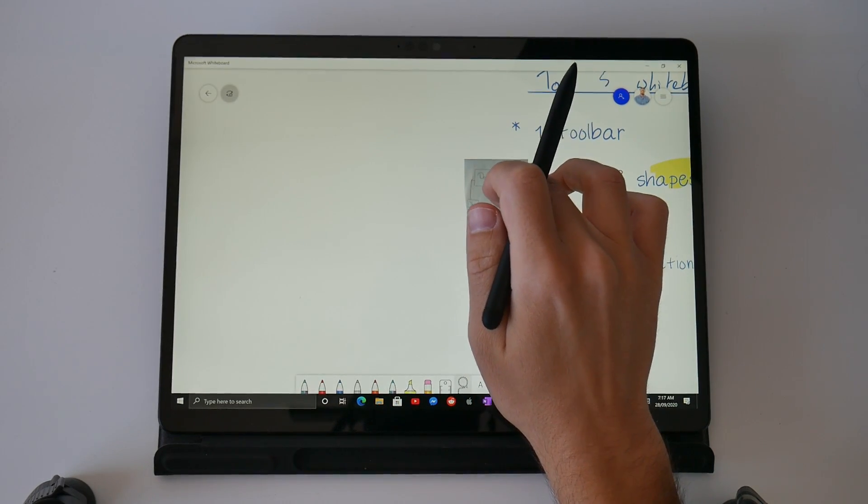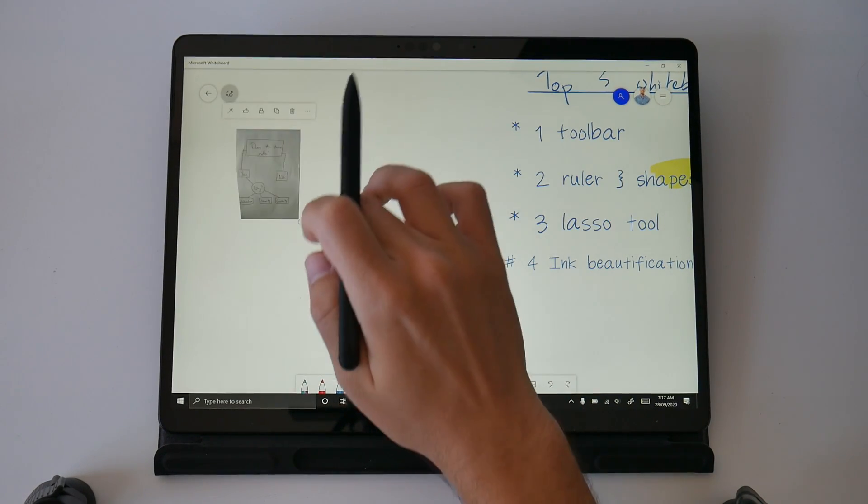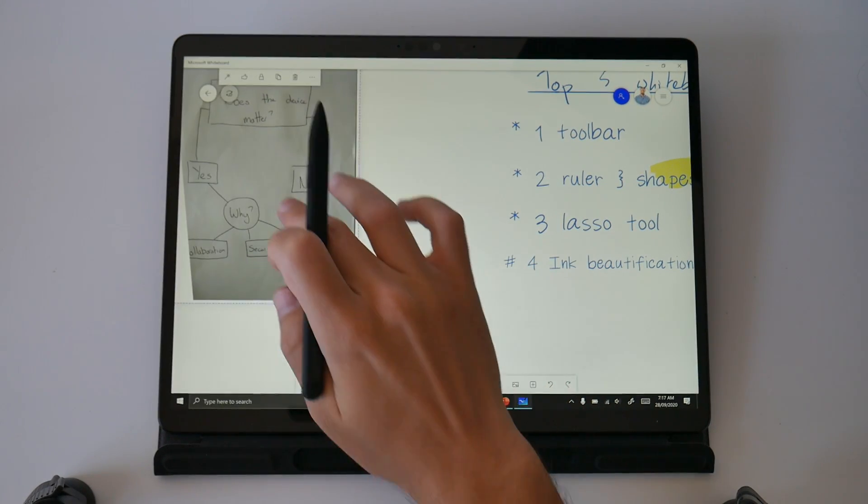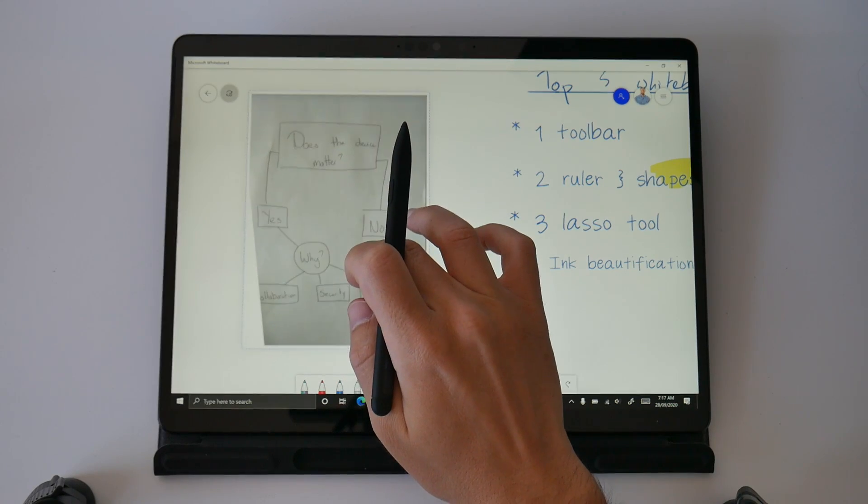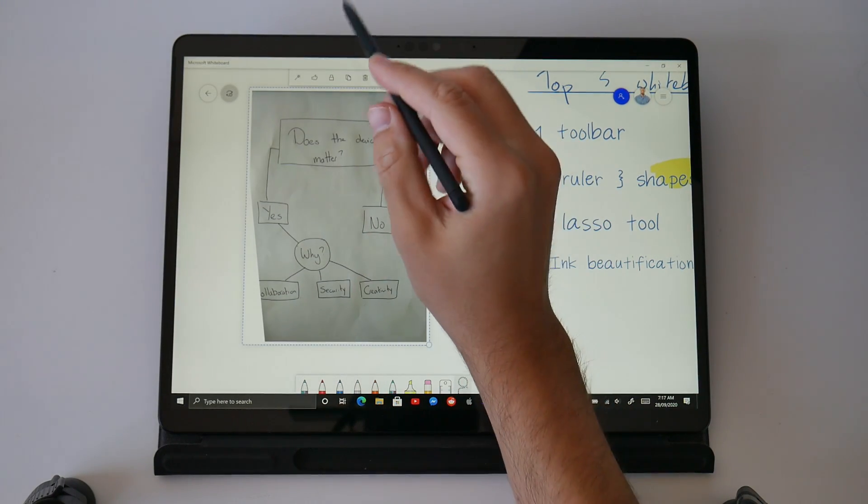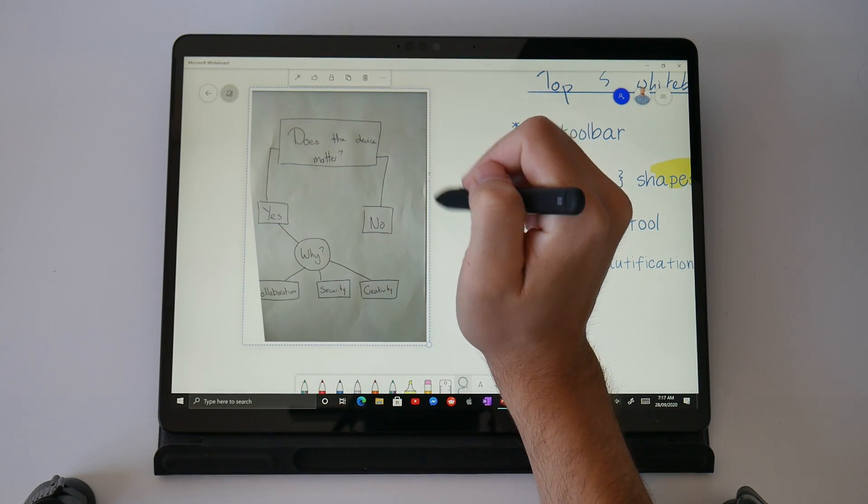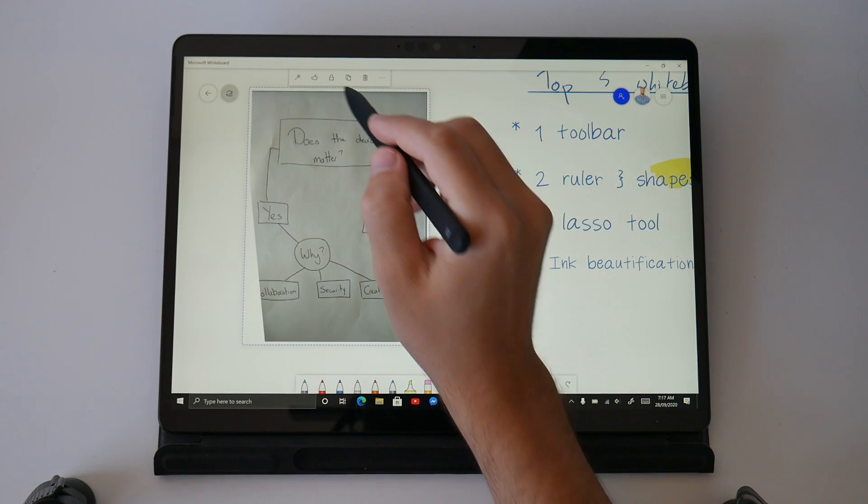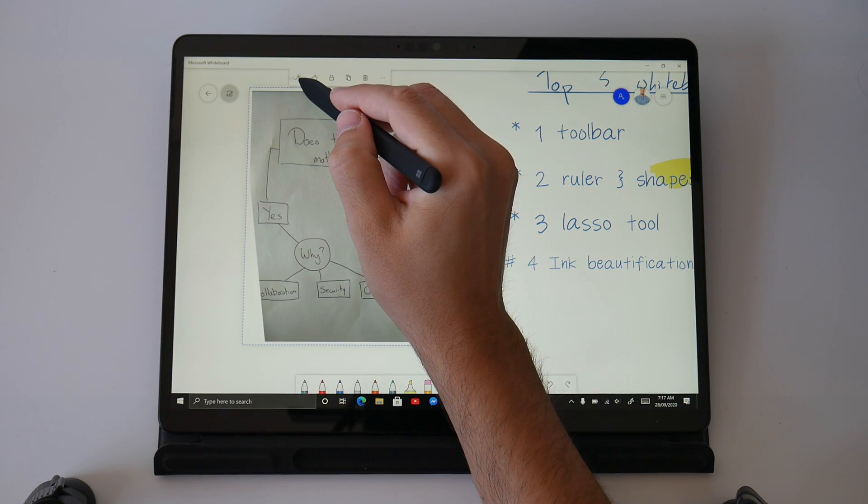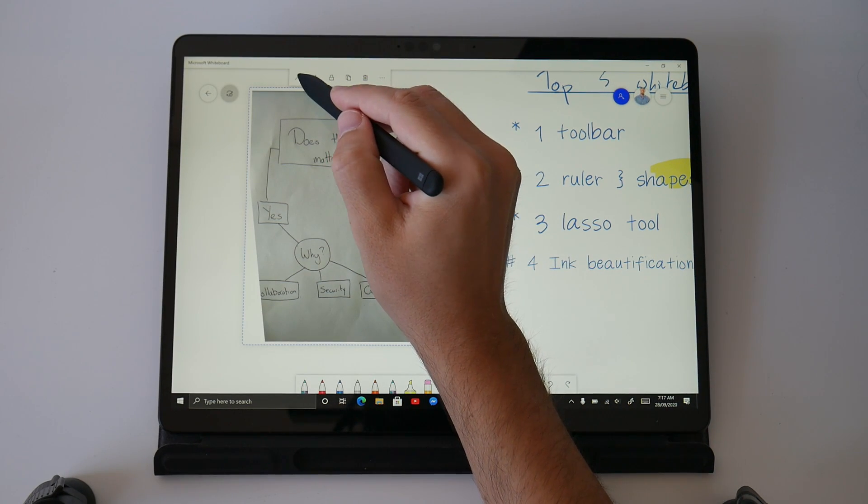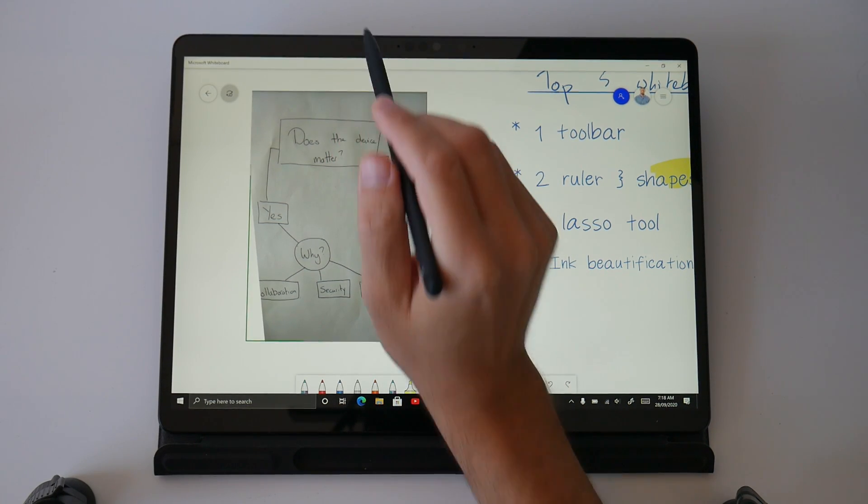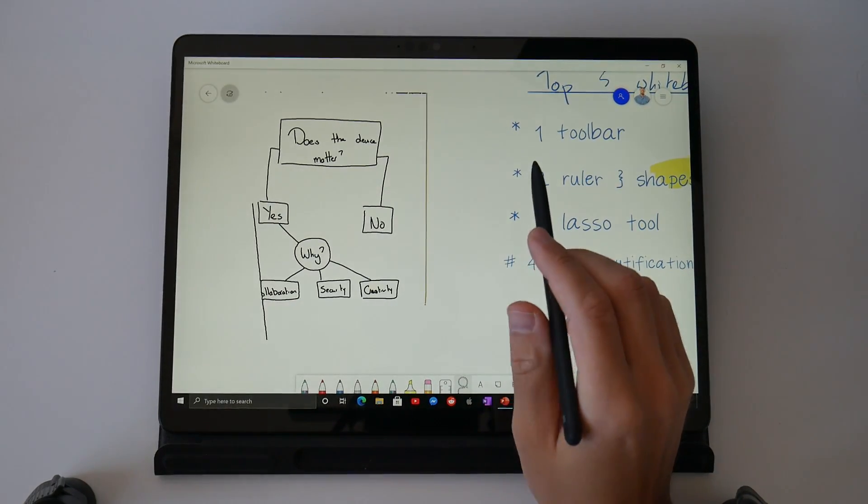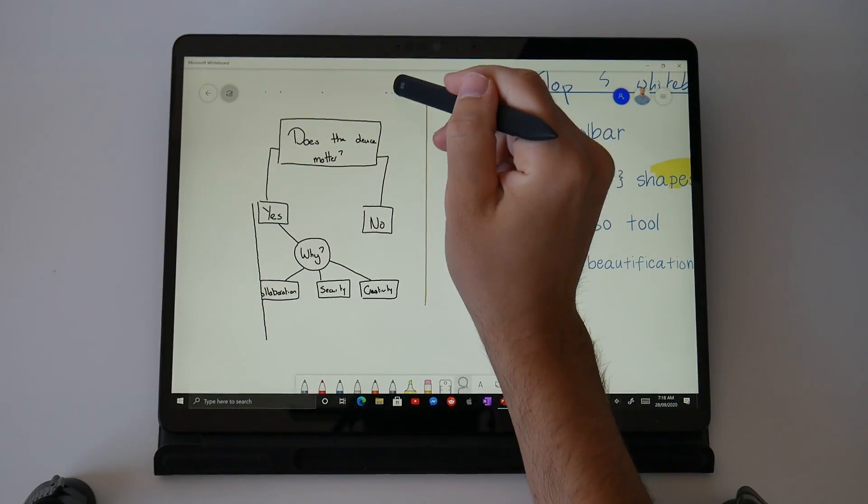Let me just move this over and resize it and then zoom in so you can see this a bit better. When I select the wand that is the Ink Beautification tool, Microsoft's AI is going to recognize the handwriting on this whiteboard or this piece of paper and it's going to convert it into digital ink so we can now interact with the content as if we drew it directly into the whiteboard app.